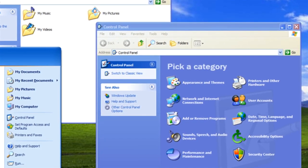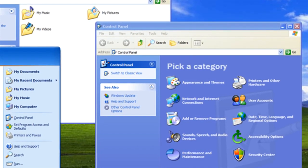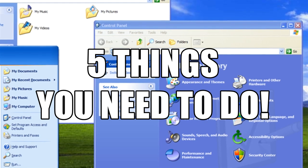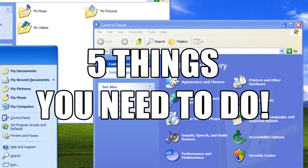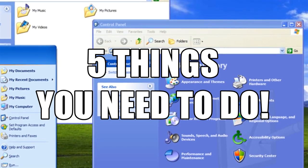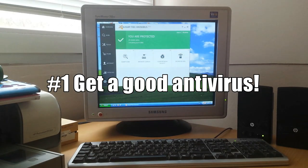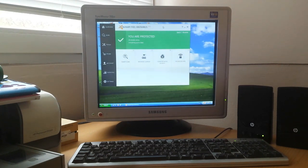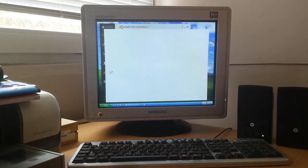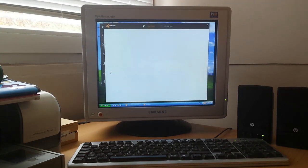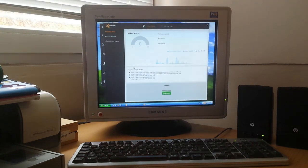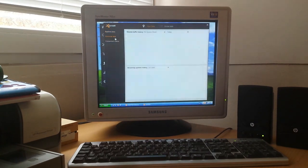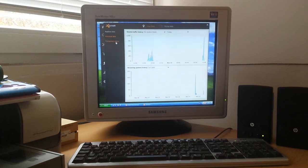So here are my five tips. Get a good antivirus program. This is an essential thing for XP users, because without it you're going to be like a sheep in a wolf pack, since XP is an outdated OS. Some antivirus companies have stopped creating software updates for it.